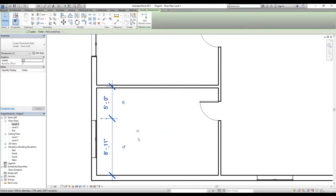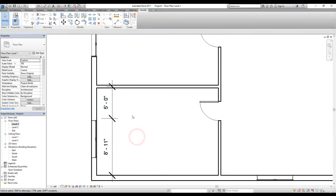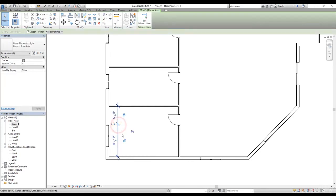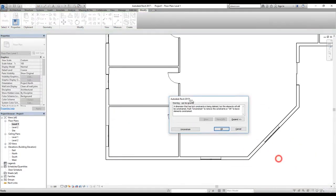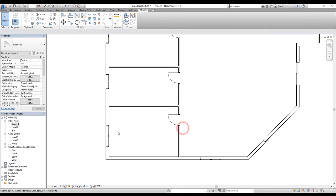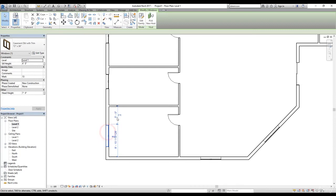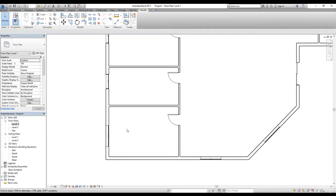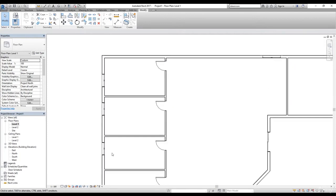There's another option — you see we have this called EQ, which means equal, so 'toggle dimension equality.' To show you this, I'm actually going to delete this dimension. Revit is going to ask me if I want to keep the constraint or not, so I'm going to unconstrain it. Now if I select that, I get the temporary dimension back, and if I click away the temporary dimension will go away.